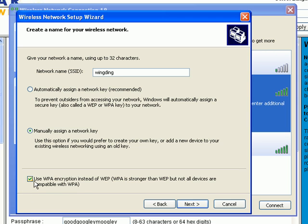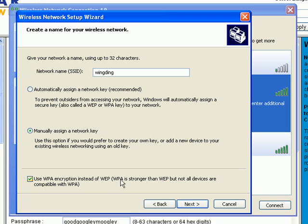Now we're going to make sure this is checked because Windows XP is not real up on the latest wireless security protocols. It tends to favor WEP and we want to go with, we want to make sure that we're going with at least WPA.